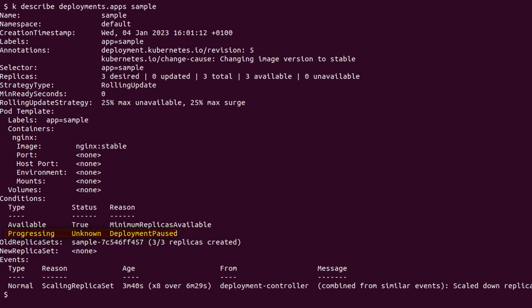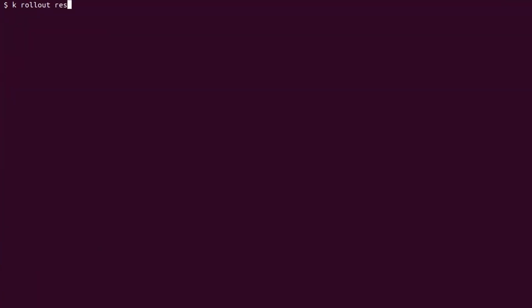If we describe the deployment we can see one of the conditions stating that the deployment is paused. It's time to unpause it.